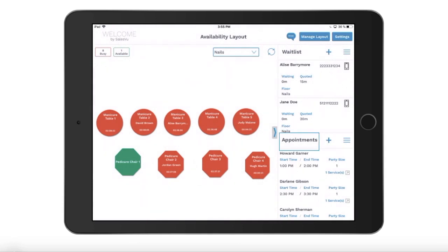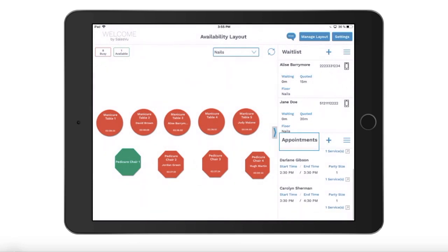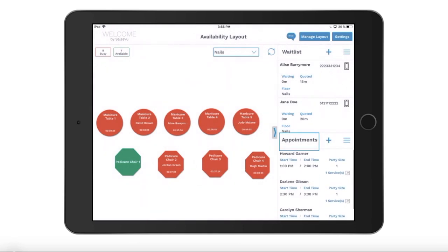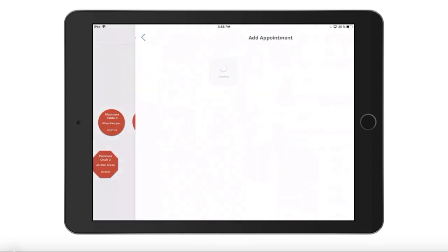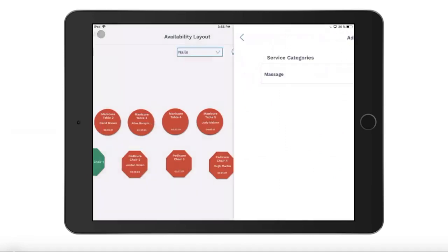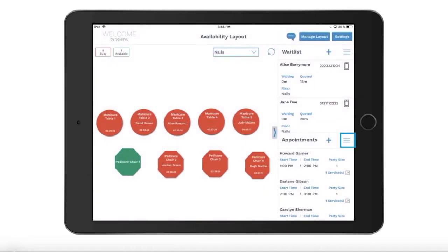Below the waitlist you can see today's upcoming reservations. In the appointment section you can see details about the reservation like the start time and end time, customer name, and the service. From here you can add a new reservation or you can switch to a full screen appointment reservation view.